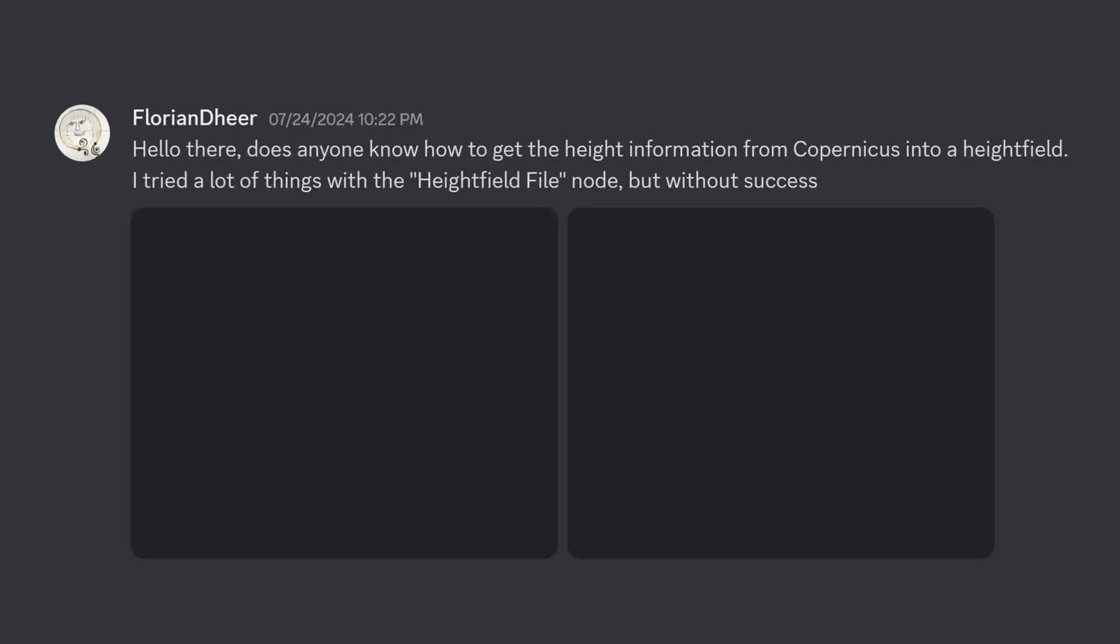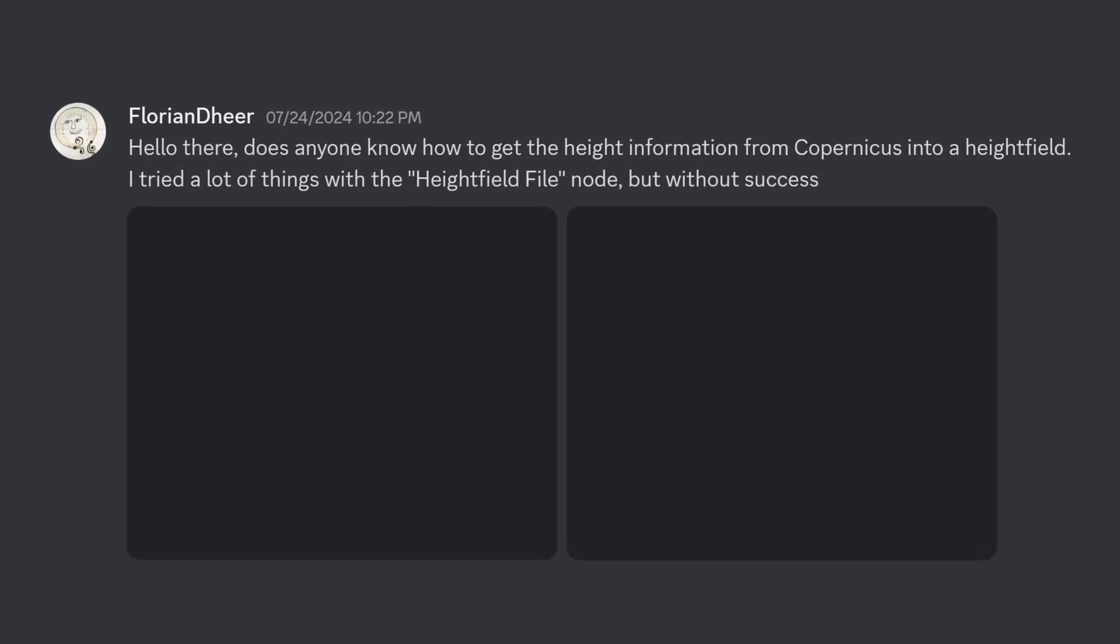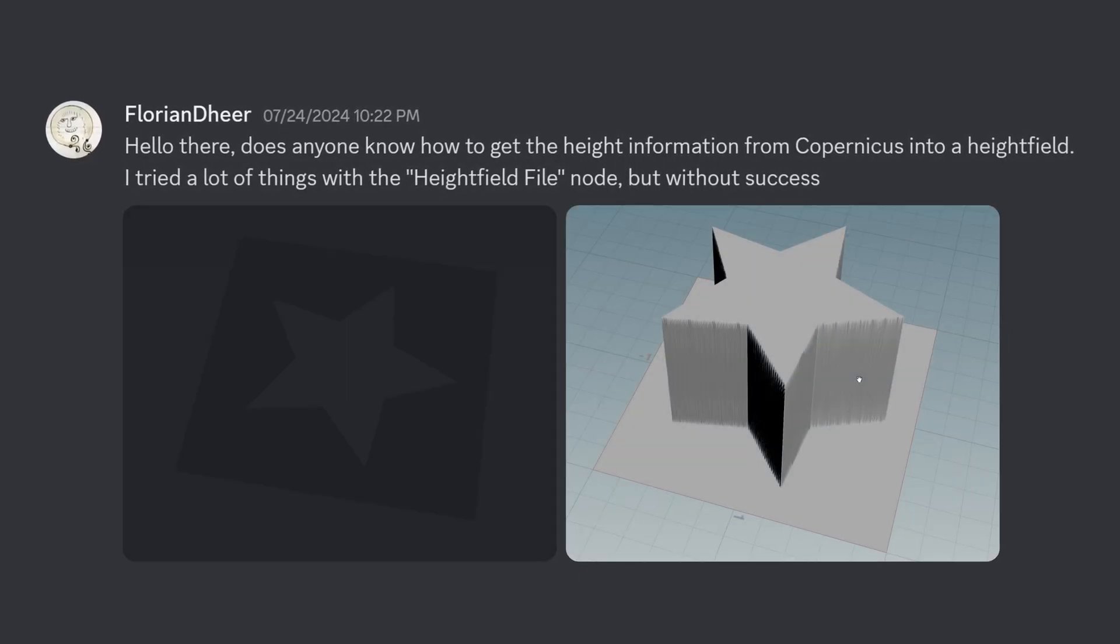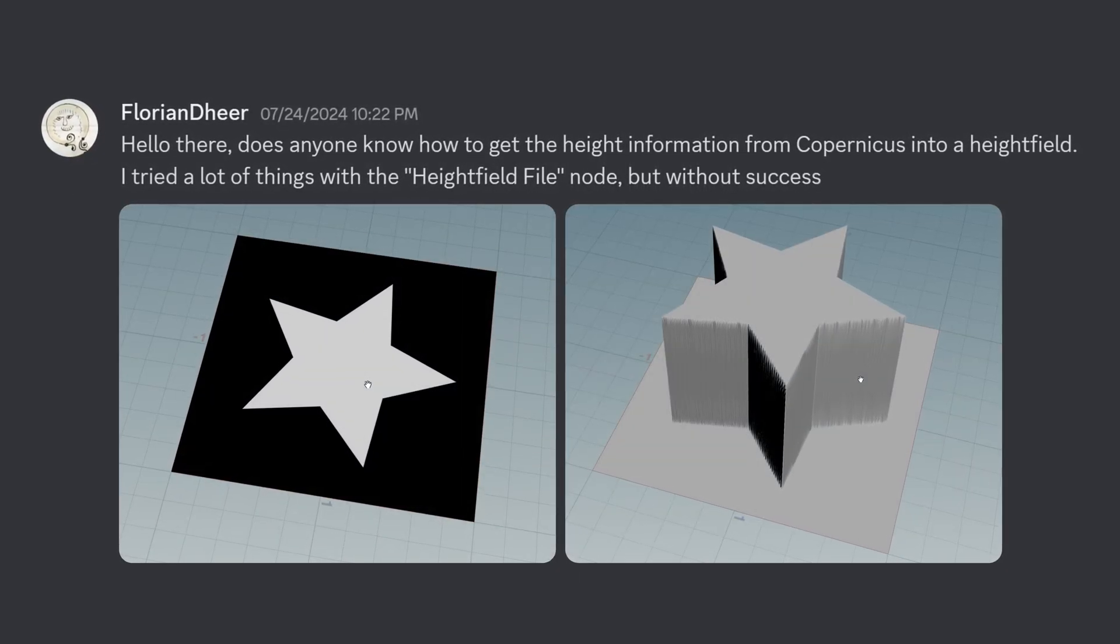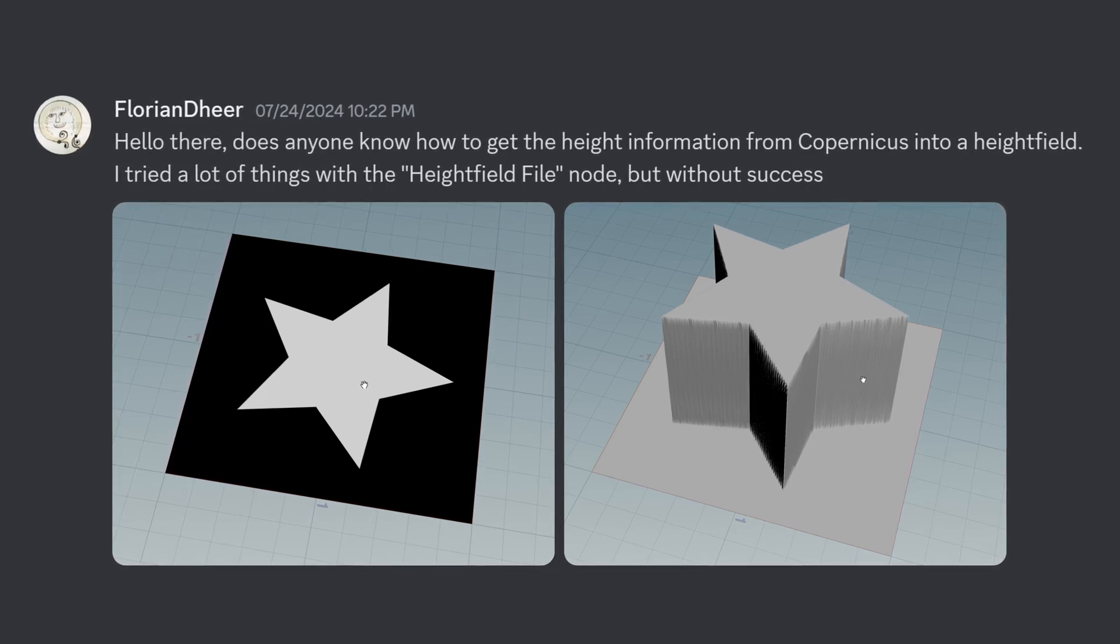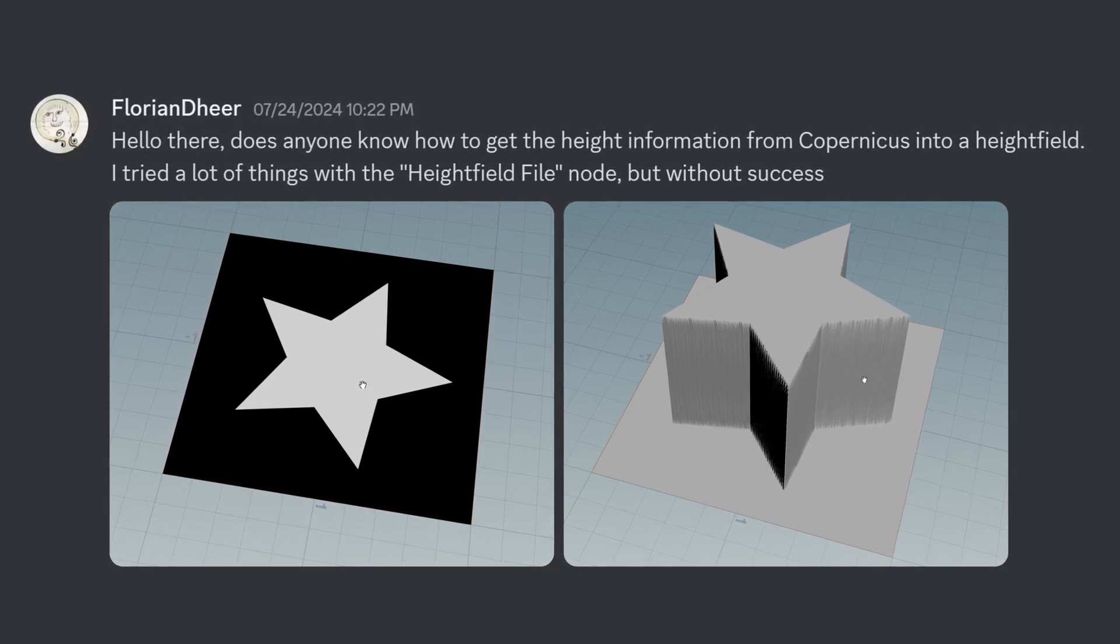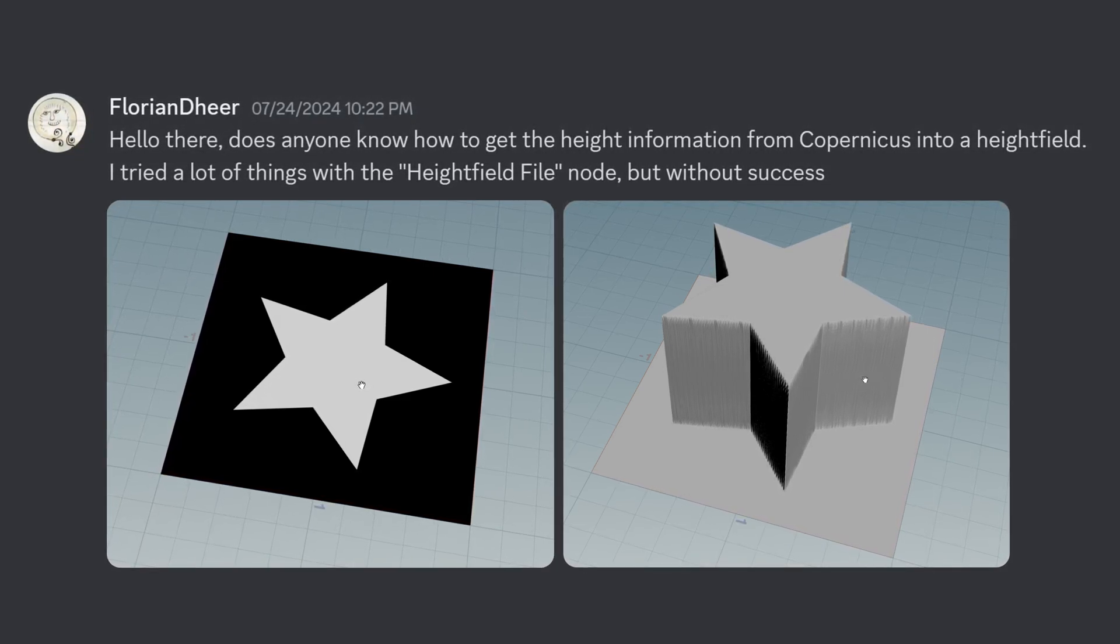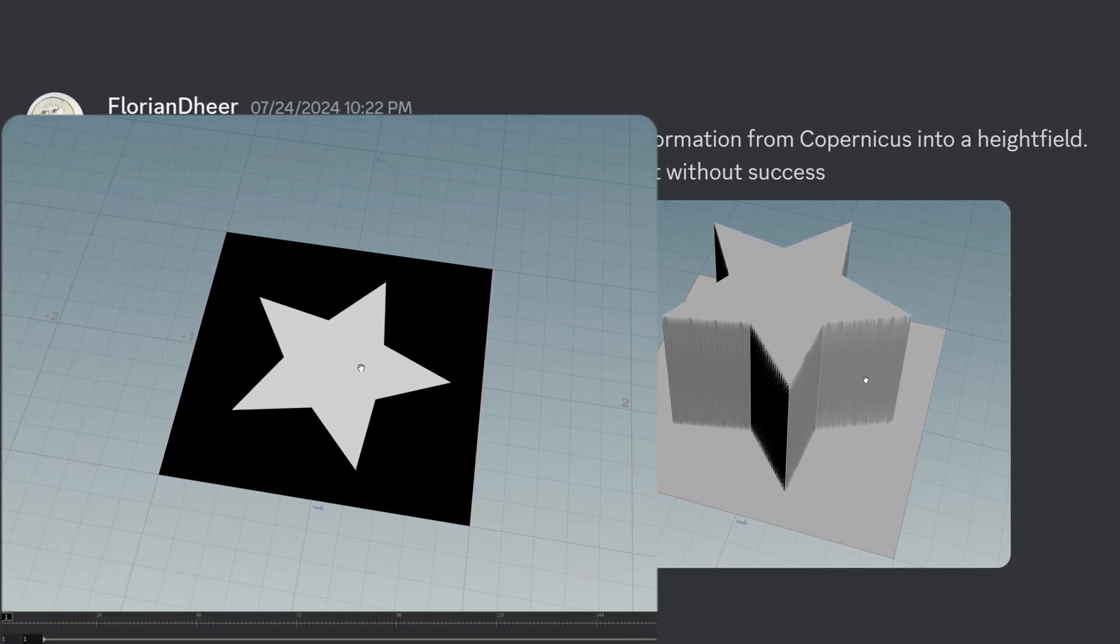On Discord, Florian was wondering how to get a height field from Copernicus. Well, what if I told you it already is a height field? You just need to view it from a different perspective.